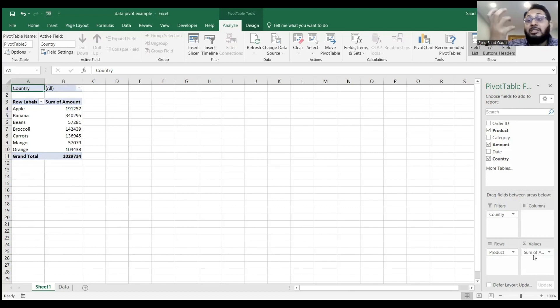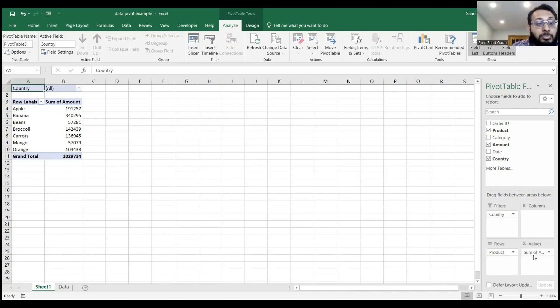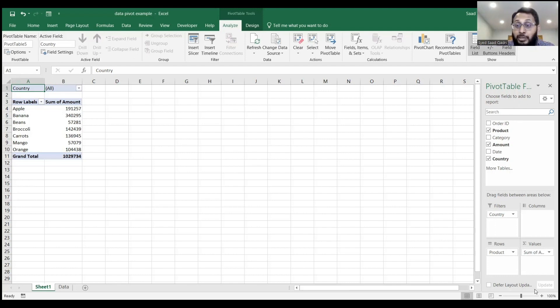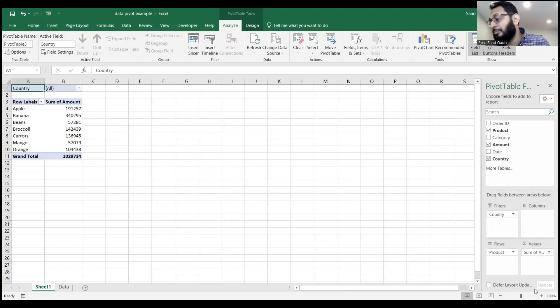Now I can see the sum of all the apple amounts, all the banana amounts, all the beans amounts, and so on. This is for all the countries—the sum of all the values.